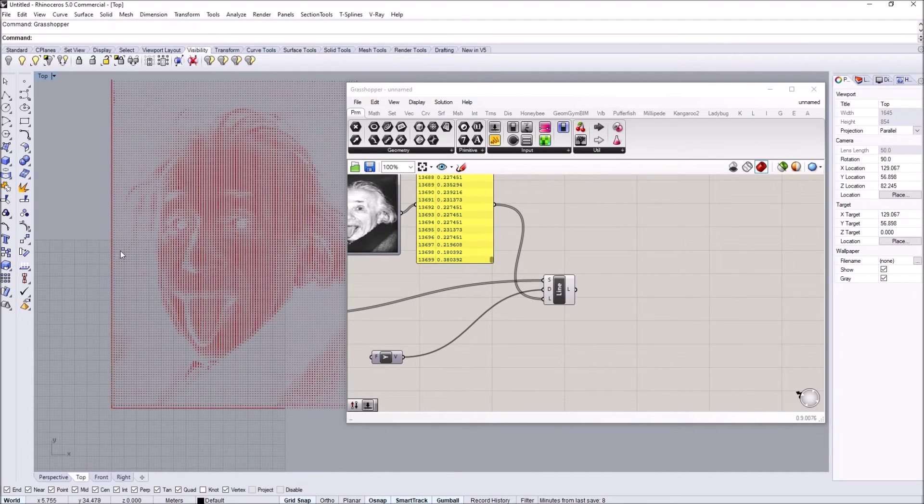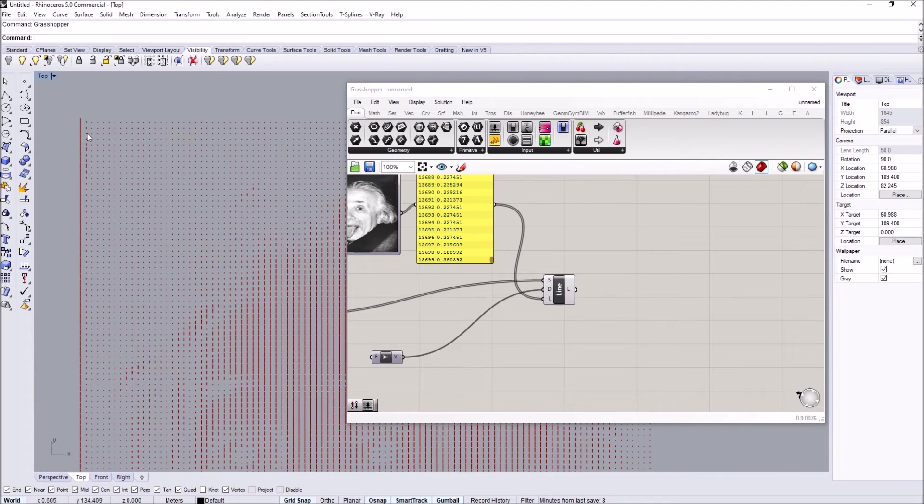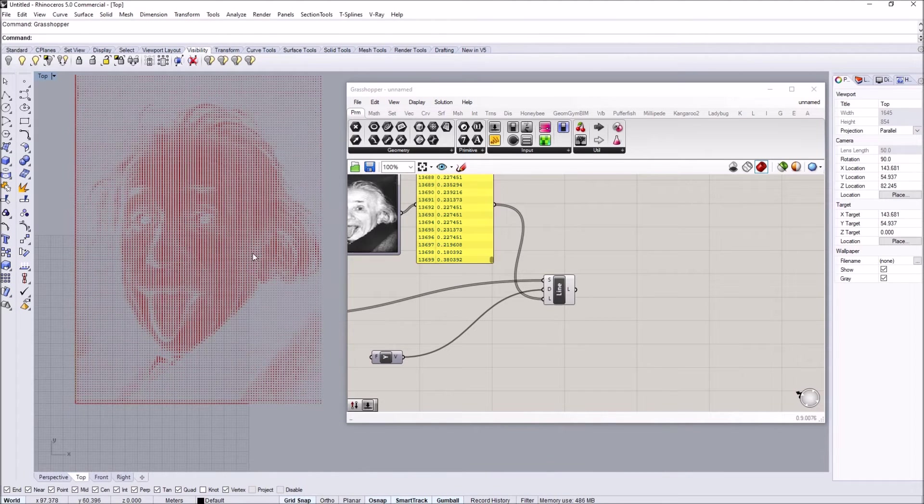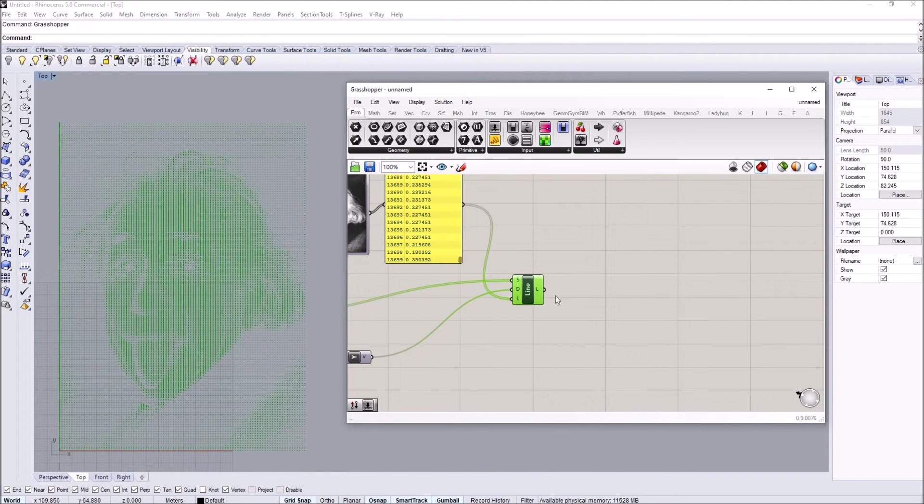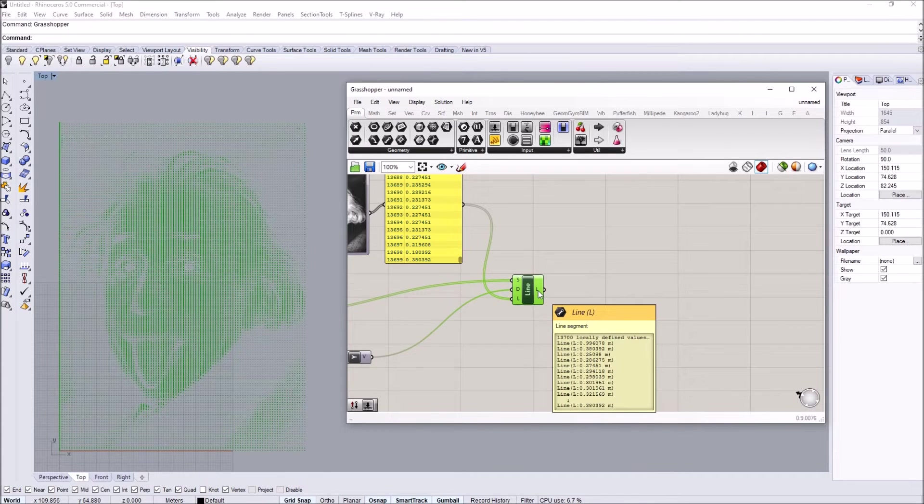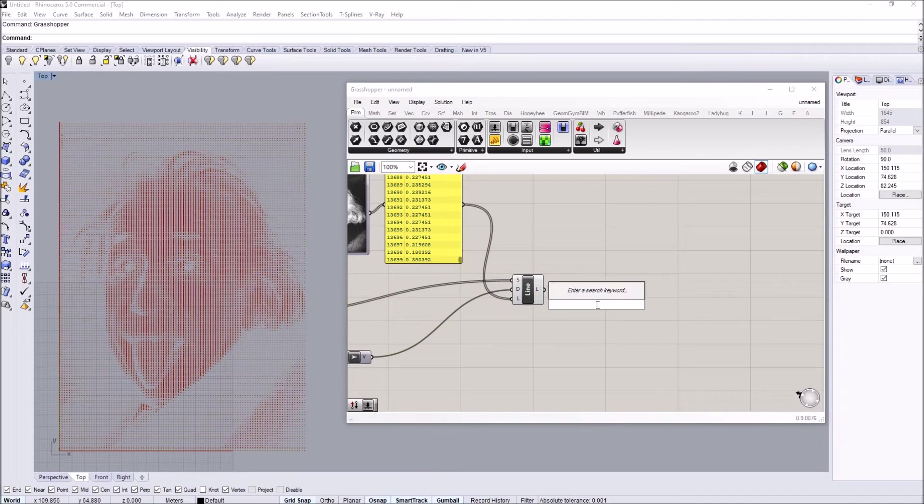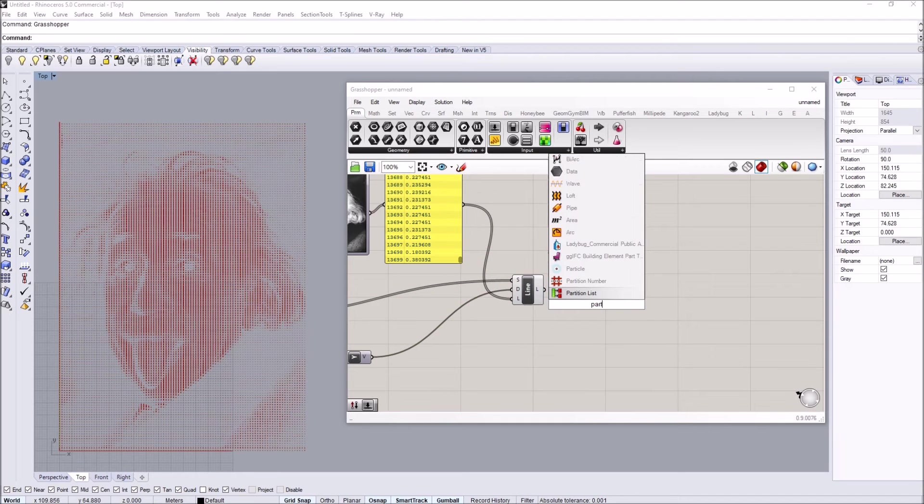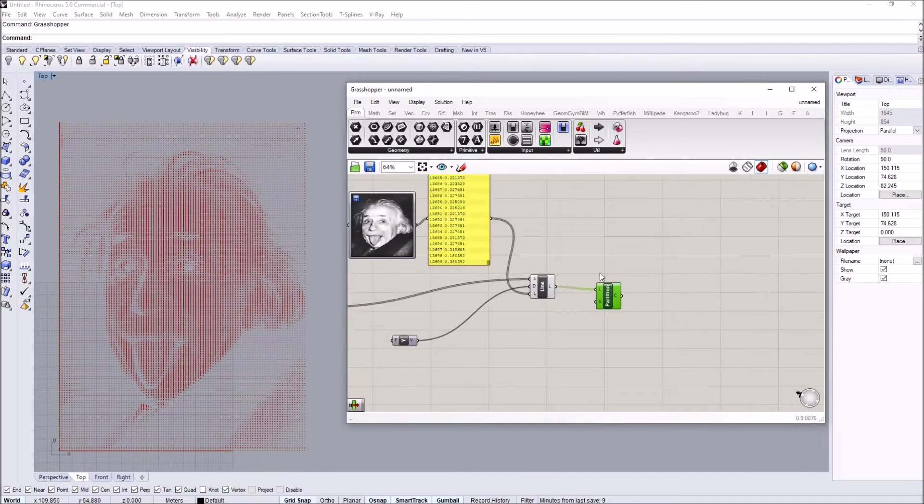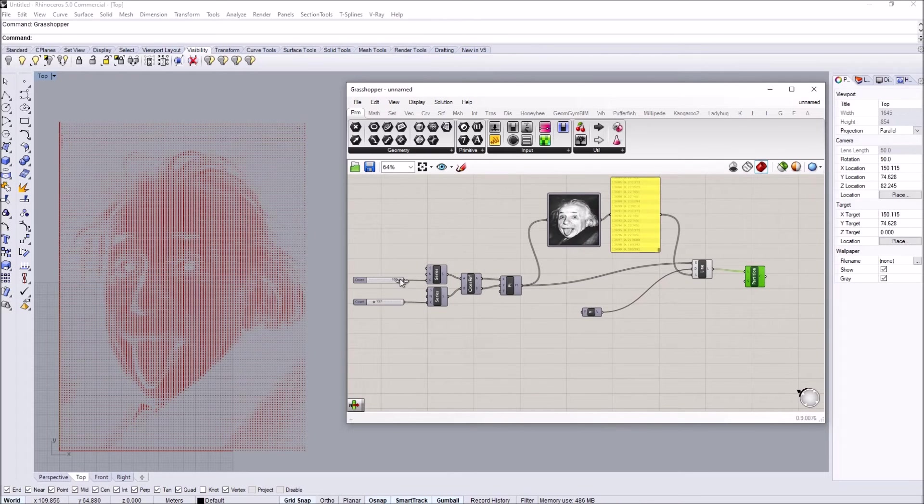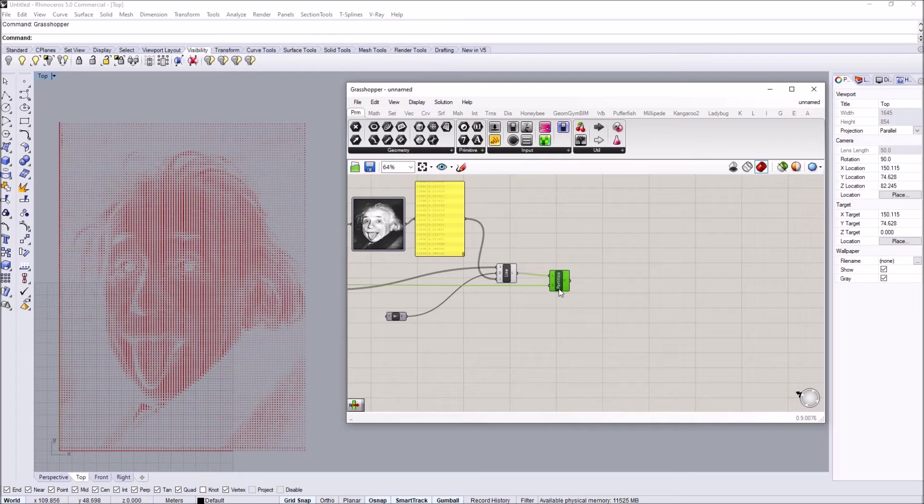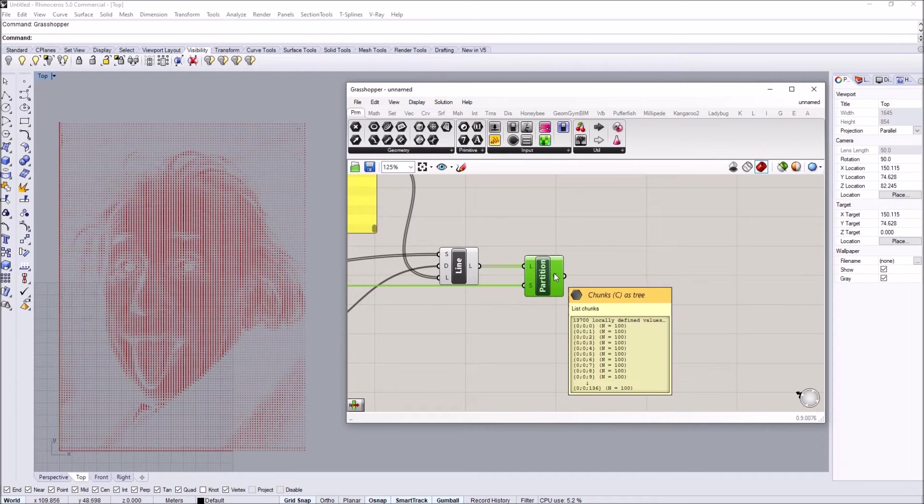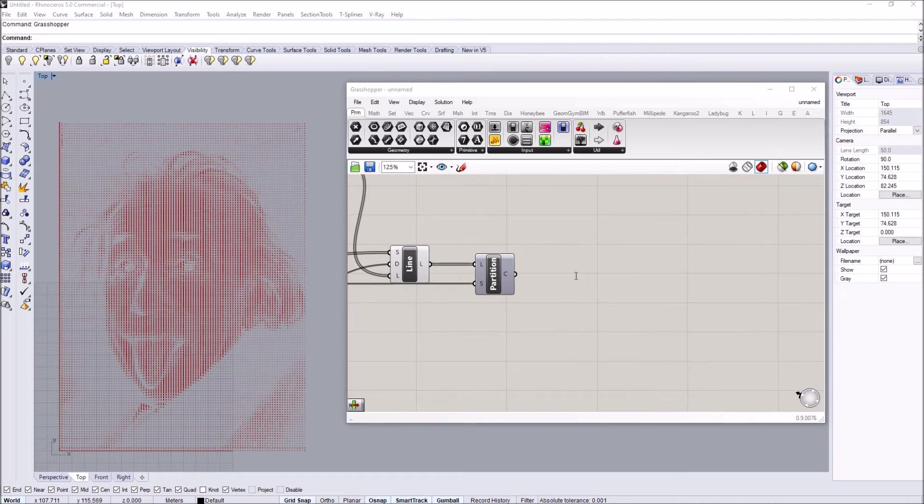One way of doing that would be to—I'm going to first choose the lines. We have 13,700 lines. What I want to do is actually partition them into rows. The way I want to partition them is use the X dimension, so my X dimension was 100. I'm going to use that to partition this list, so now I have 137 rows containing 100 lines.